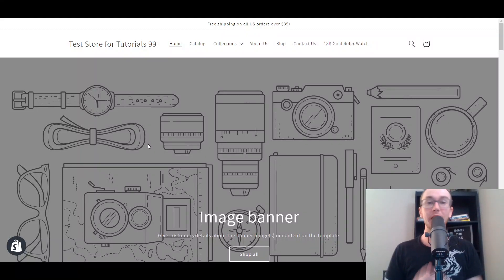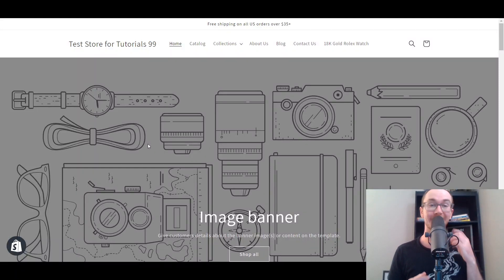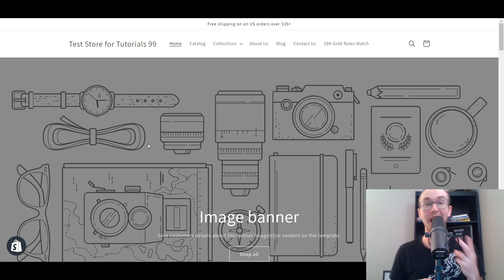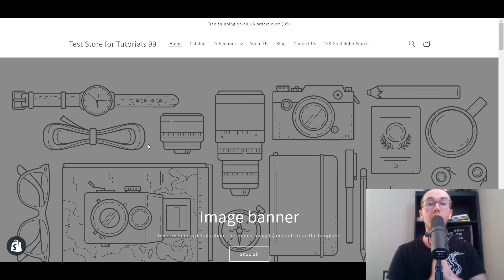What is up guys? It's Brendan here and today I'm going to be showing you how to change your font size, style, and color on Shopify.